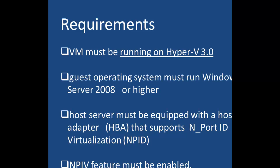First, the virtual machine must be running on Hyper-V 3.0. The guest operating system must run Windows Server 2008 or higher. The host server has to be equipped with a host bus adapter that supports N port ID virtualization, and the NPIV feature must be enabled on the host machine.